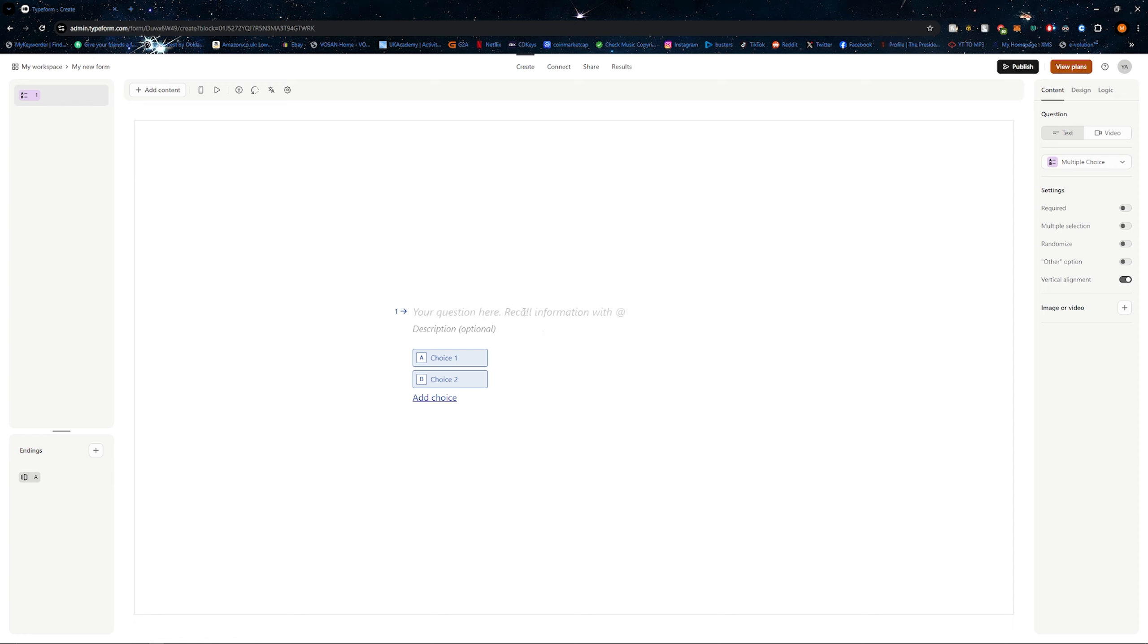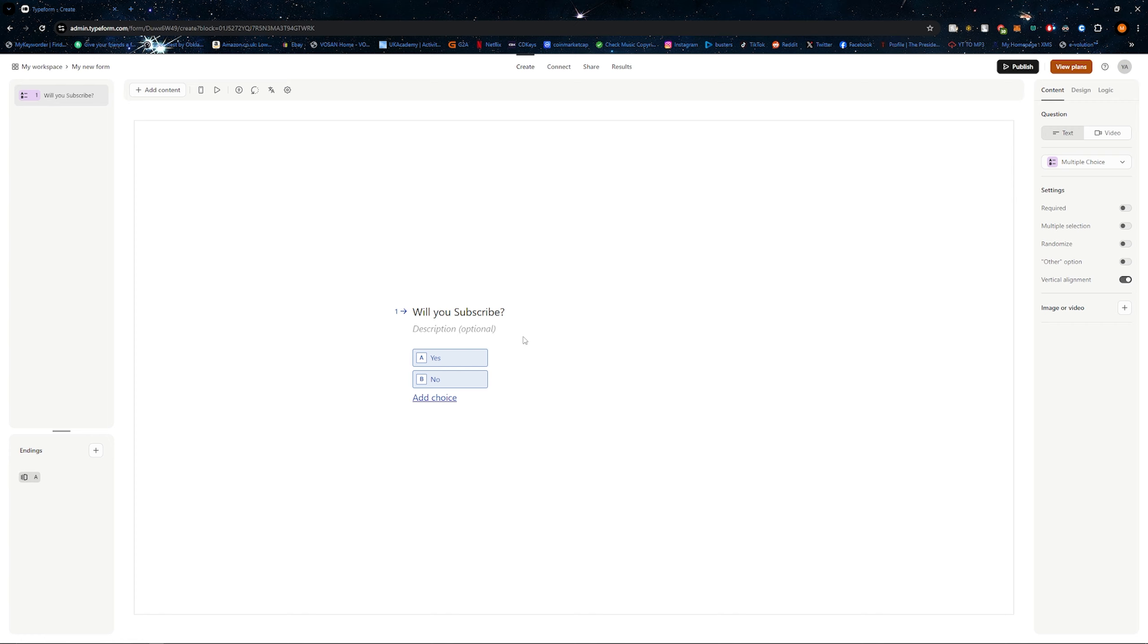All you need to do is put in your question here. You can add an optional description if you like, and then you can change what each choice says. And that's basically it. If you want to add more choices, you can click on add choice.